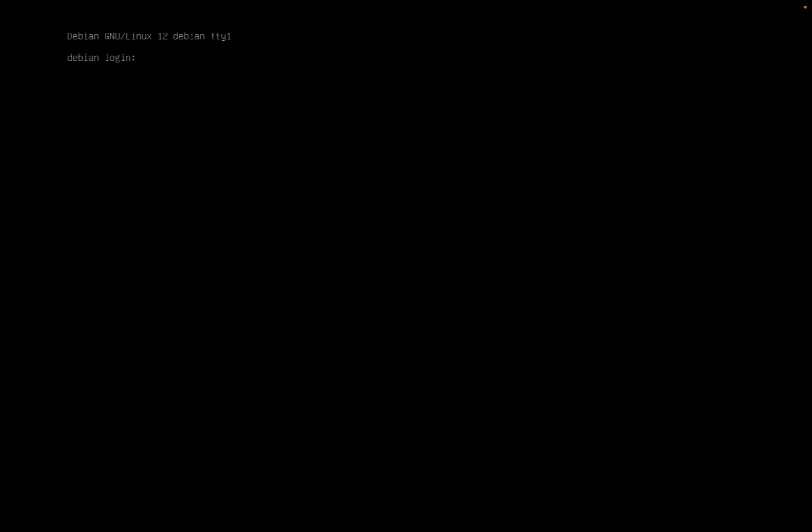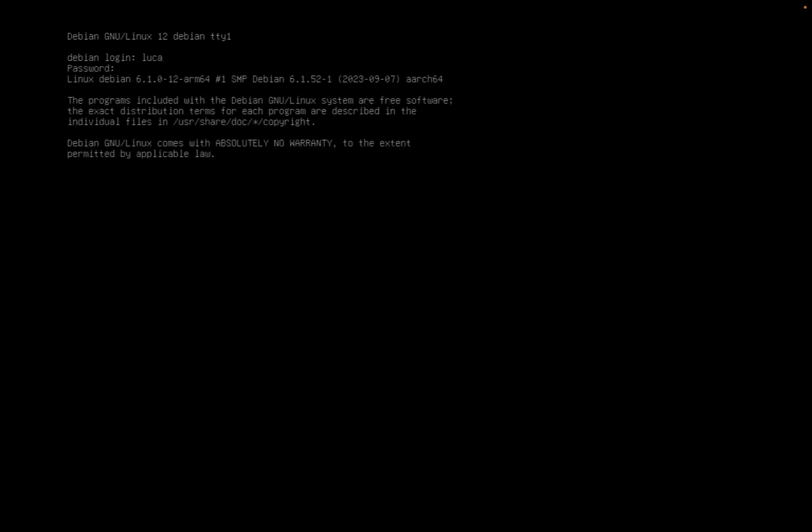We can log in with a credential that we defined during the installation setup. In my case I created a normal user in addition to the administrative user, so let me use luca and typing my password. Now my Debian system is good to go. As you can see we are using the kernel 6.1.0 for ARM64, as this is an Apple silicon system.